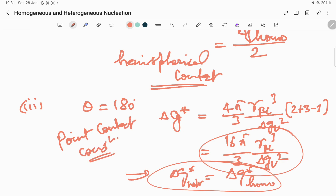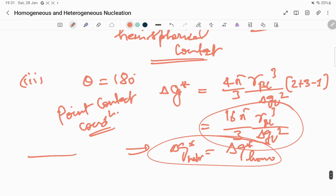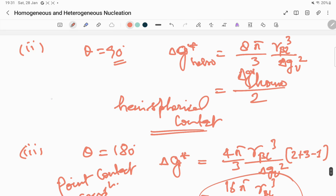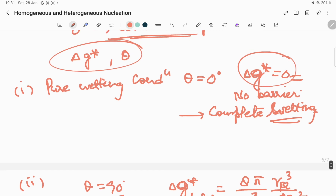In the point contact condition, only a single point touches the surface. In the pure wetting condition, the nucleus is completely wet on the surface.